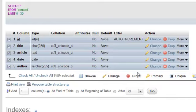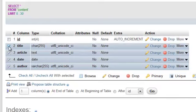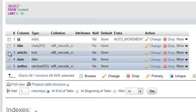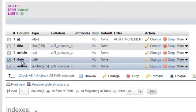Now for the purpose of this demonstration let's remove a check from the ID, the title, and article. And let's leave date and author checked.